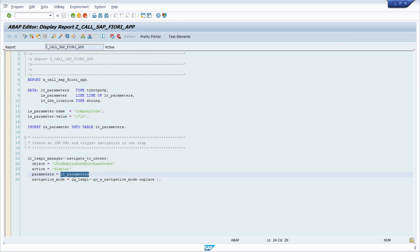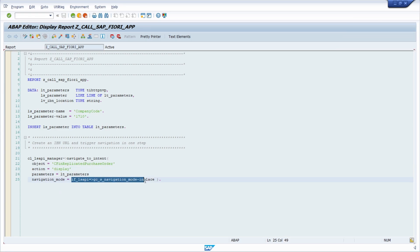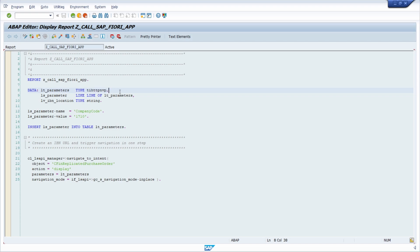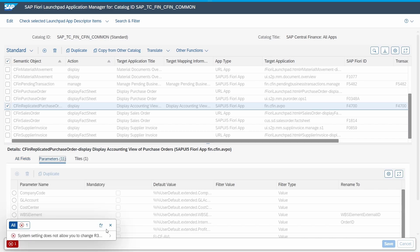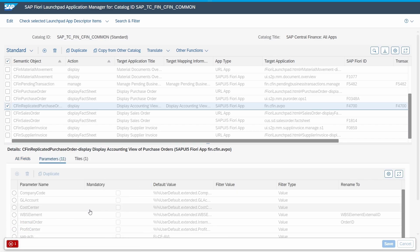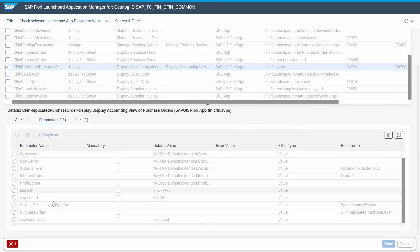You can also pass in parameters and set the navigation mode — in this case I'm using in-place. Keep in mind that you have to use the specific type for the parameters. For example, I use company code 1710. To know what parameters are available, go back into the SAP Fiori launchpad Application Manager and check the Parameters tab, where you can see available parameters such as company code, GL account, cost center, and so on. These parameters can be used within the coding.